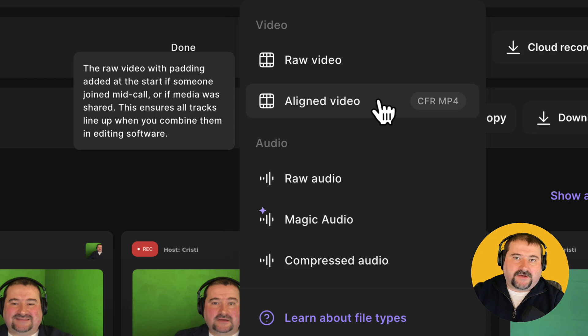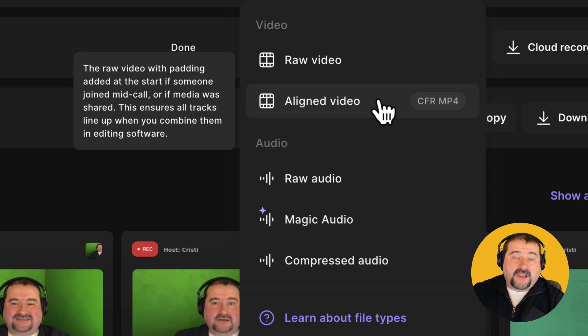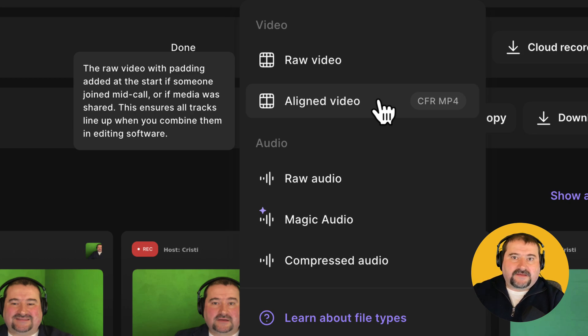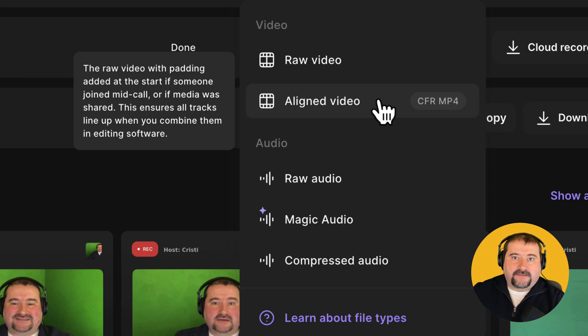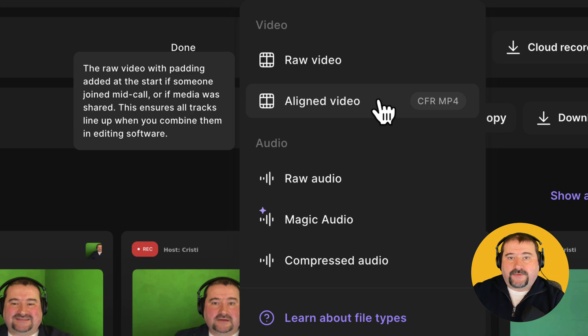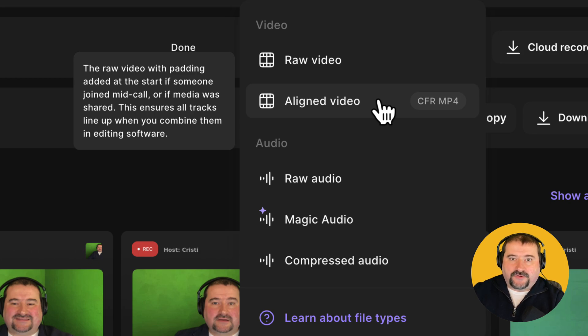And then because it's going to be different files for them, you're going to have a hard time kind of synchronizing them. The aligned video is actually a same video as the raw version, but it has black video in between the video parts where the person was actually missing.